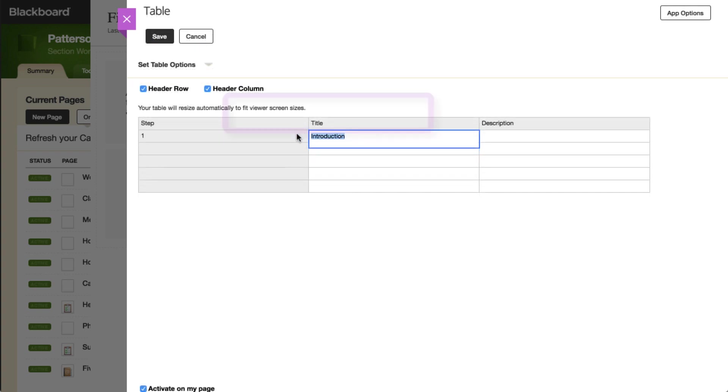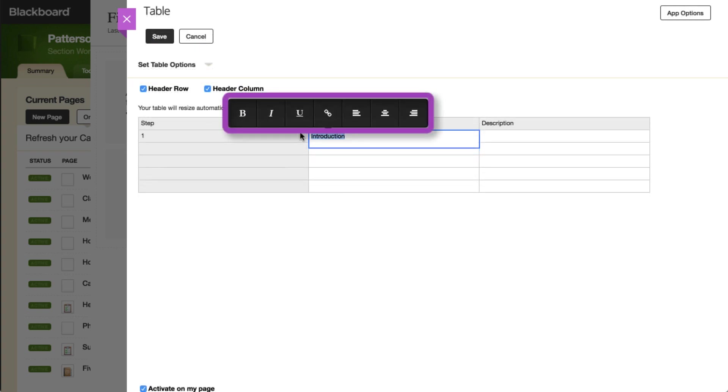Highlight text within a cell to access the Editor toolbar, which allows for formatting and text justification.